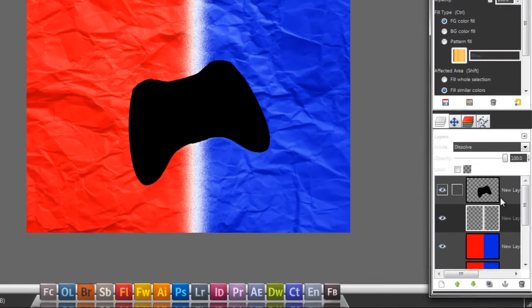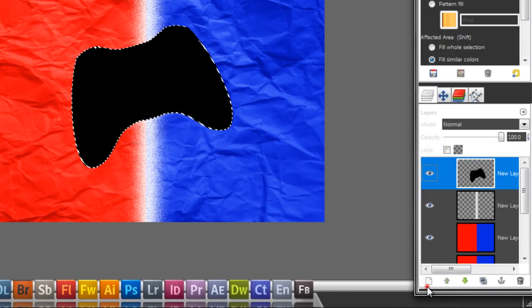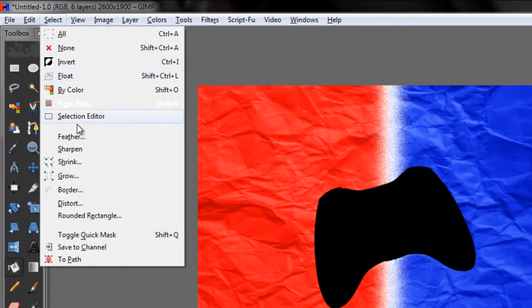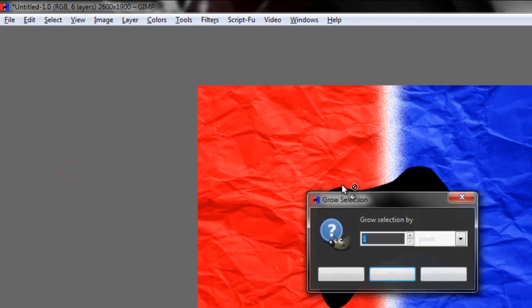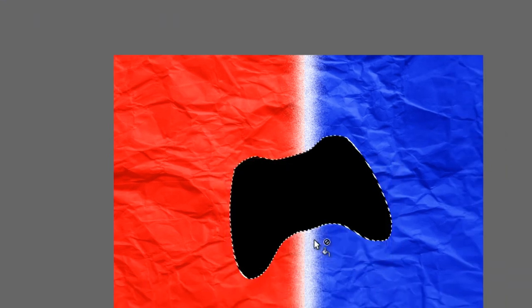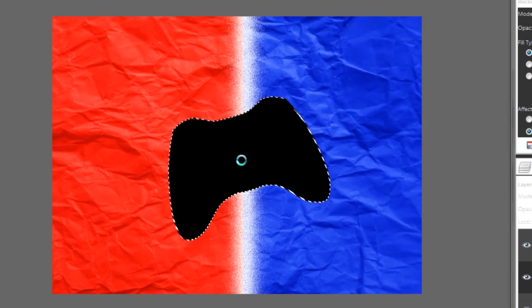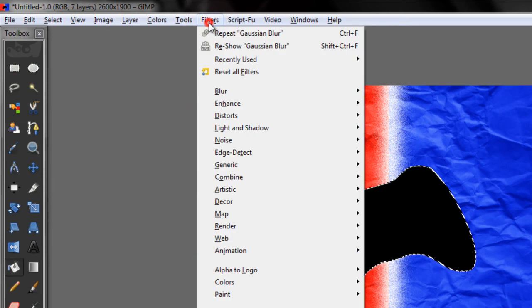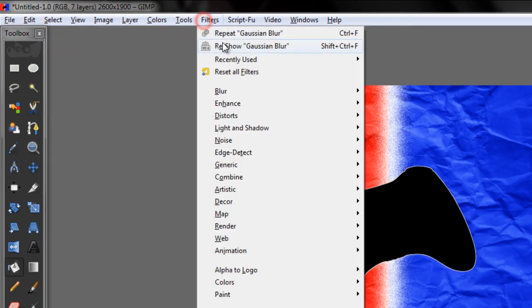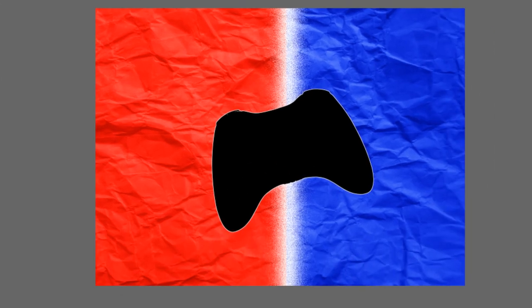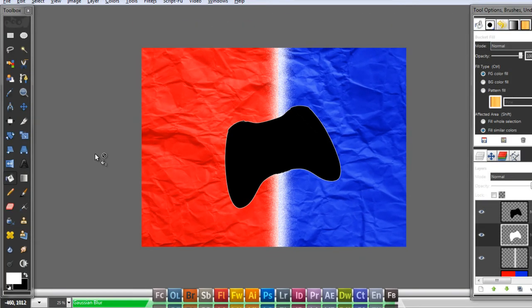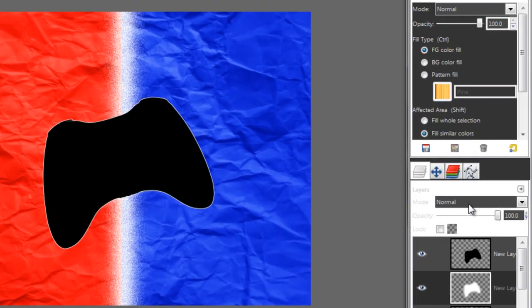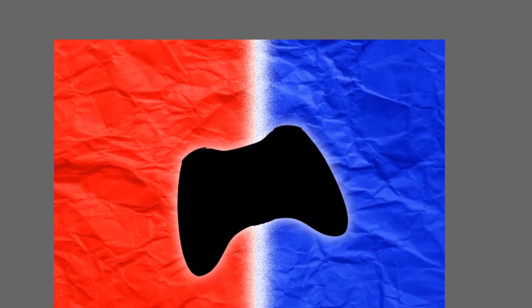Now go to the controller and again to Alpha to Selection. Make a new layer. Place it behind the controller layer and grow by three pixels. Fill it in white. Select None. Filters, Gaussian Blur. I'll put the Layer Mode again in Dissolve.